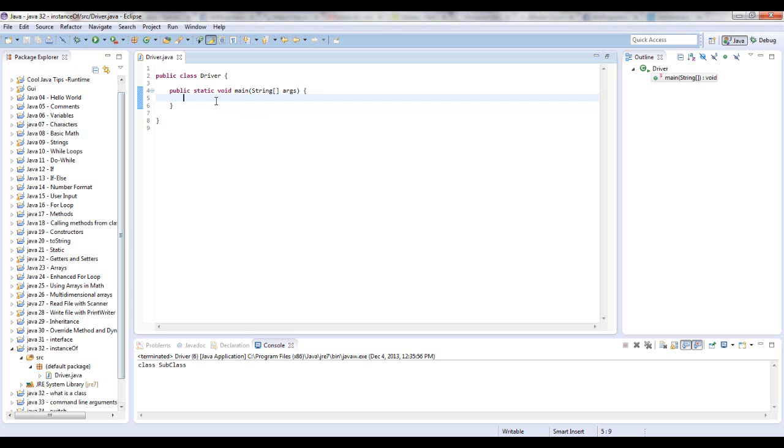The instanceof operator compares an object to another specified type. You can use it to test if an object is an instance of a class, an instance of a subclass, or an instance of a class that implements a particular interface.